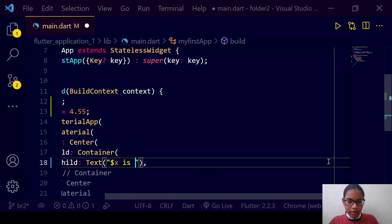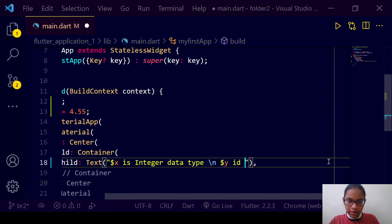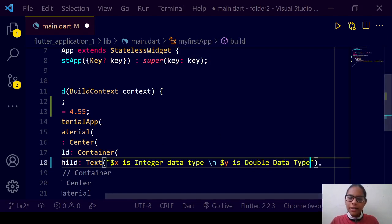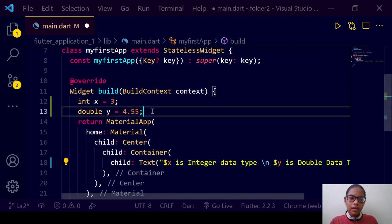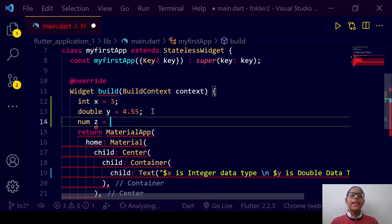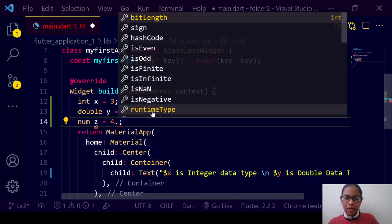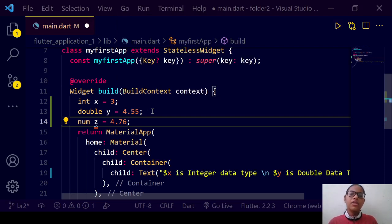X is integer data type, and y is double data type. Then we have another keyword: 'num', spelled N-U-M. It takes integer data type as well as double data type. So if we write 4.4, it is correct, and if we write 4.76, also correct. It accepts both integer and double values.